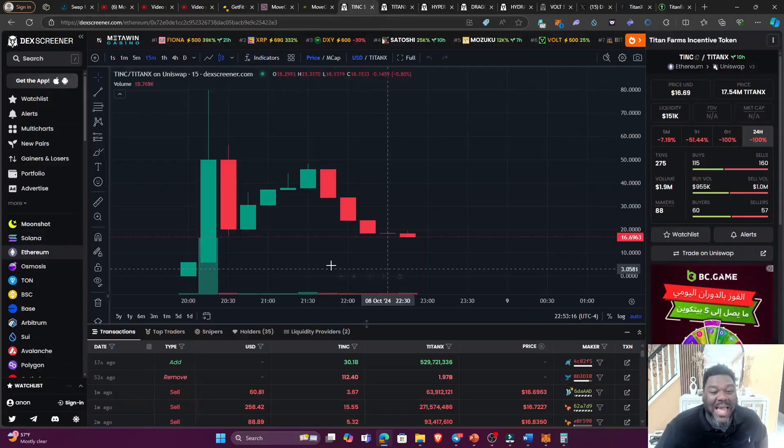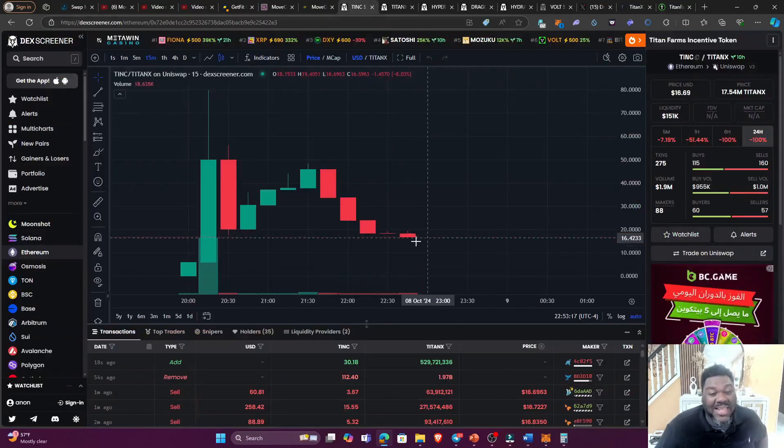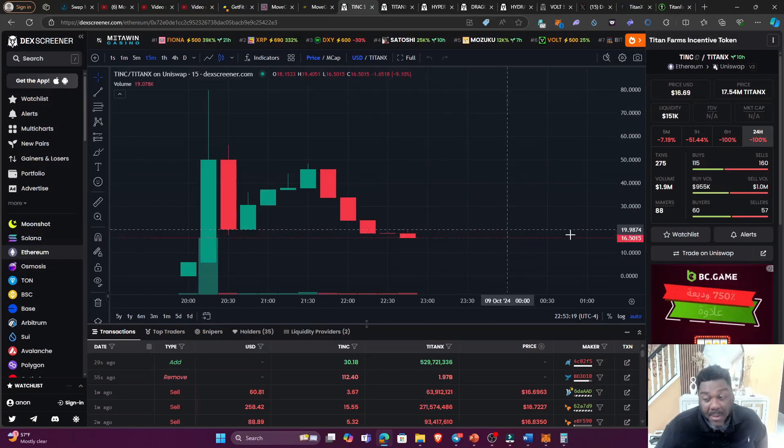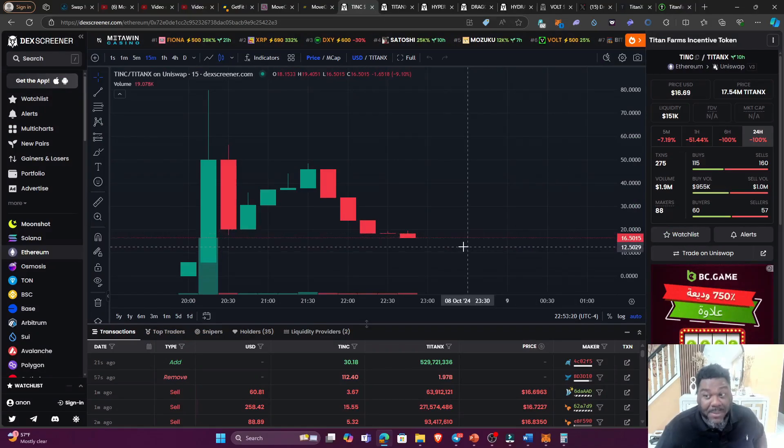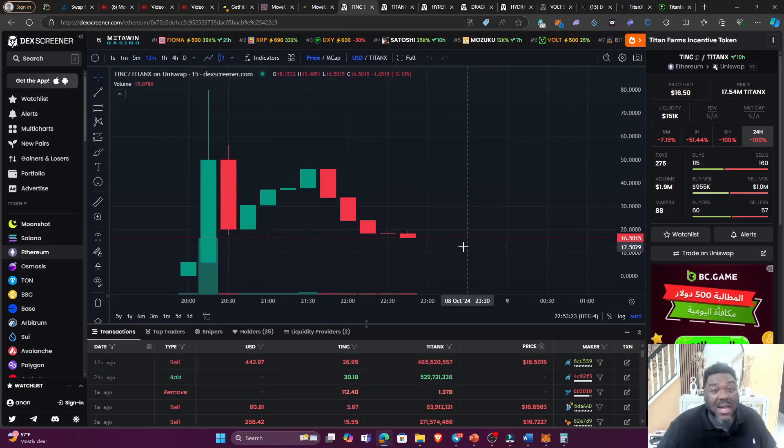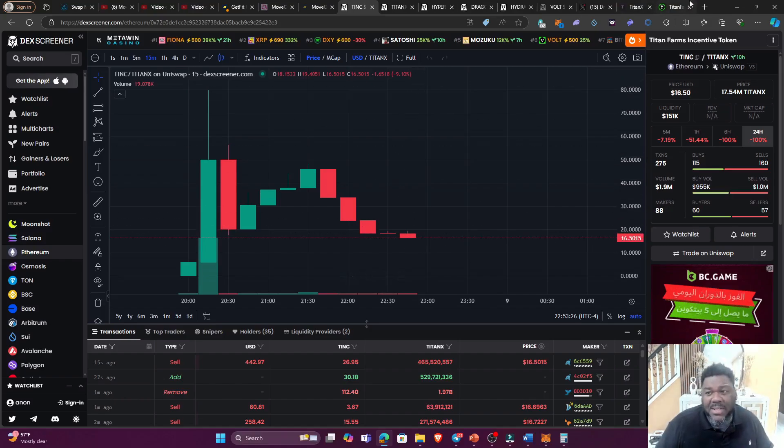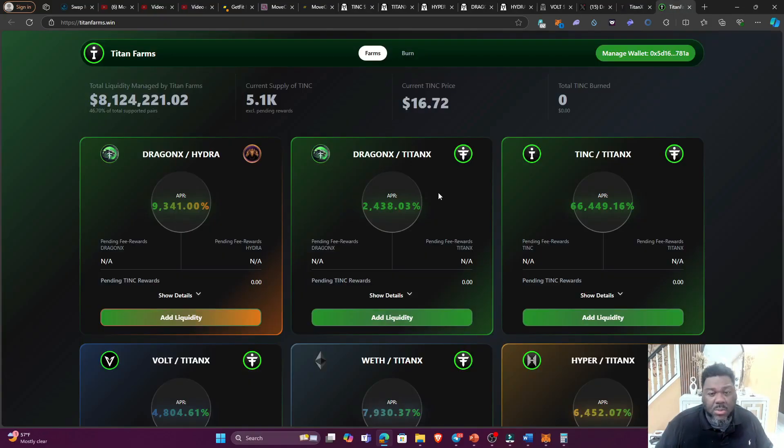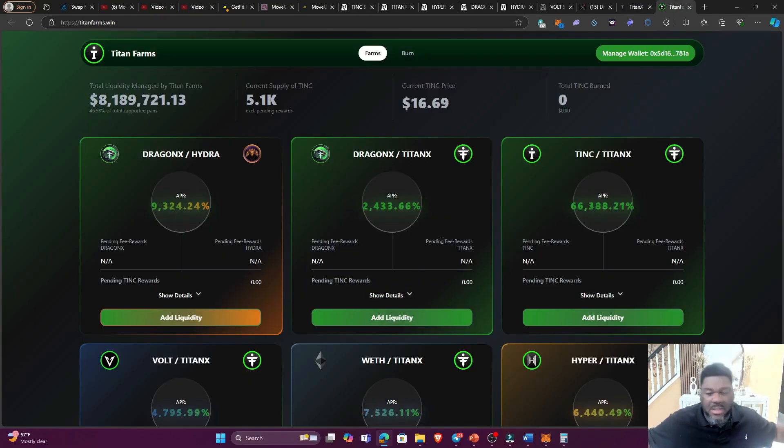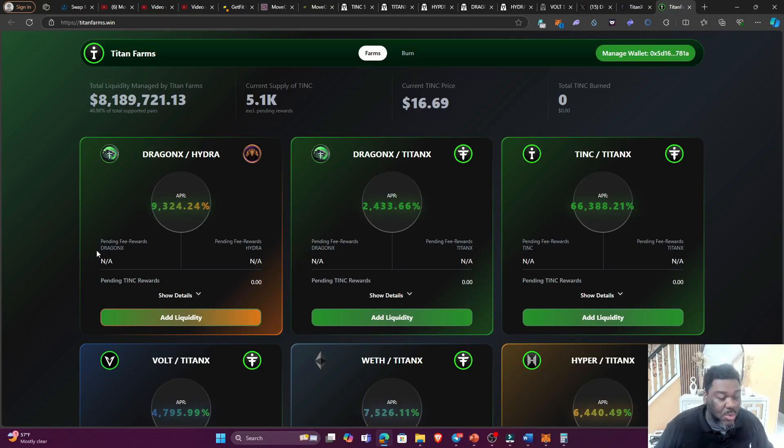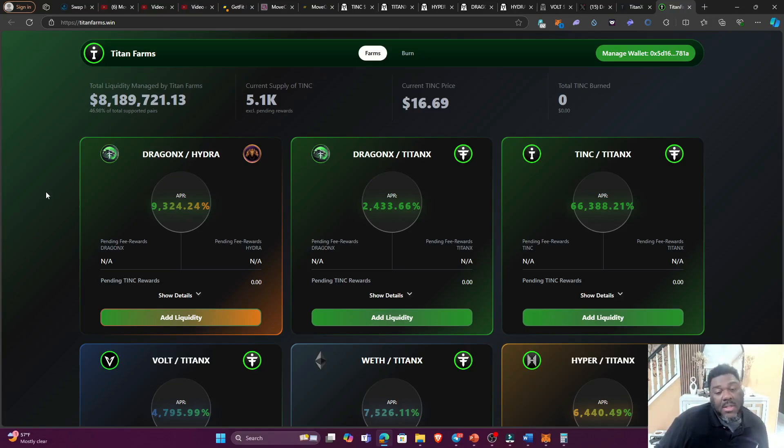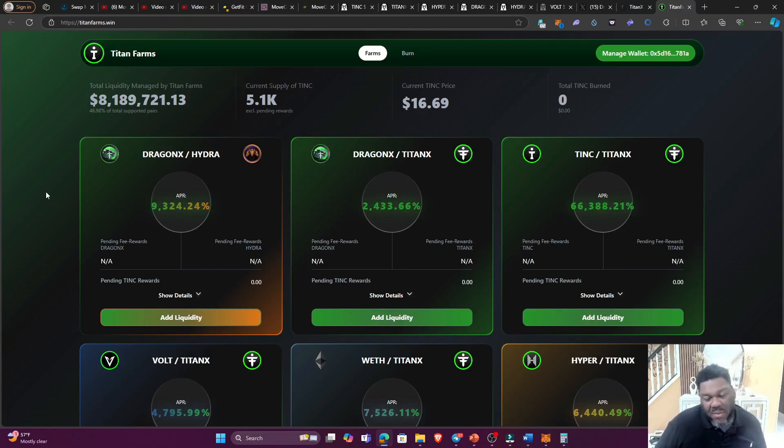So if you're going to jump into the TINC/TitanX right here, I would advise that you wait until the price actually forms a nice little bottom. The bottom of this token might be $15, might be $10, might be $5. I don't know what the bottom is, but that's something that you definitely want to pay attention to.